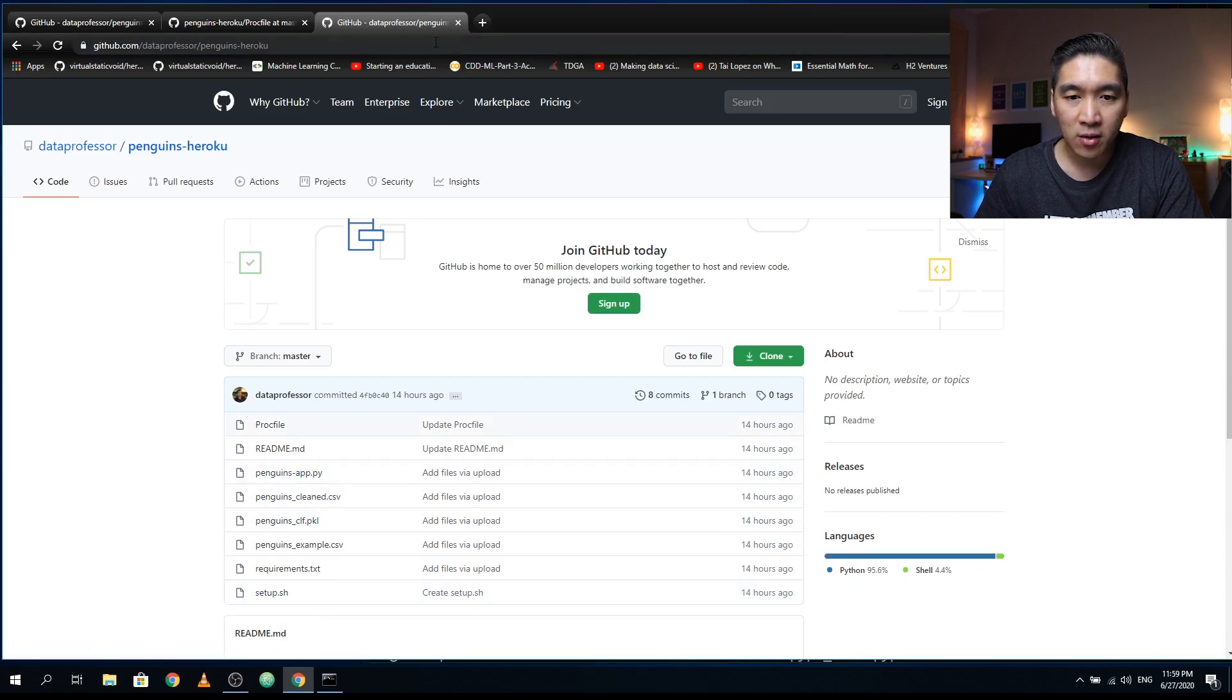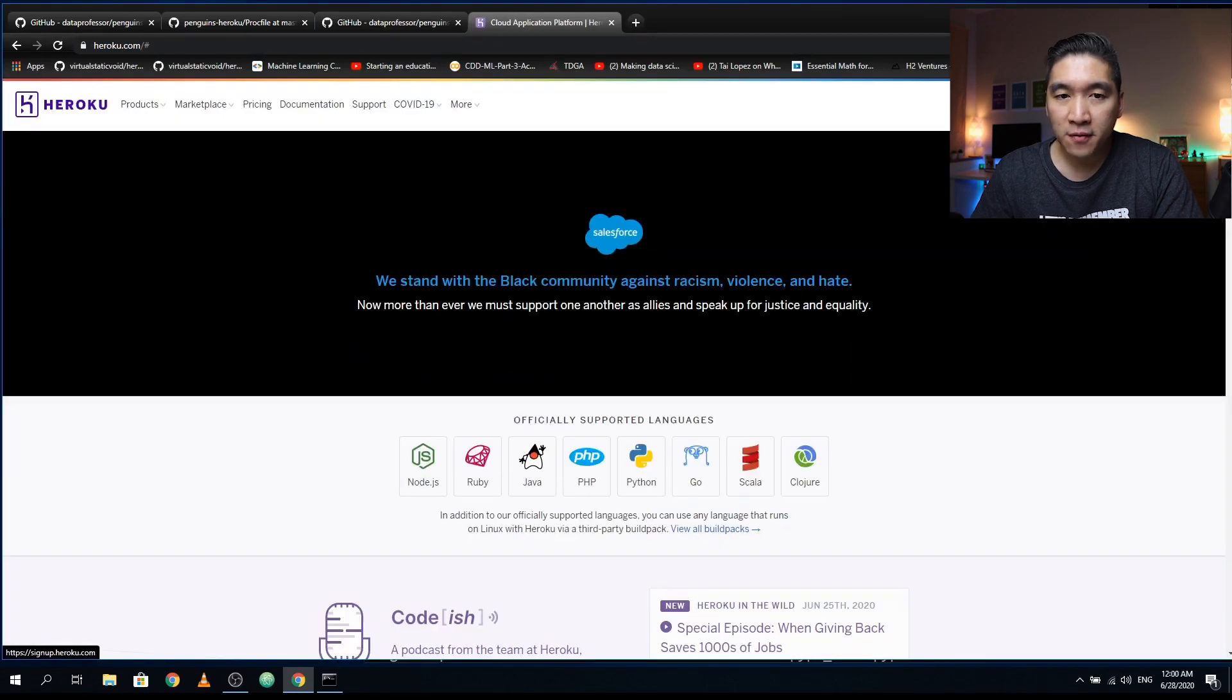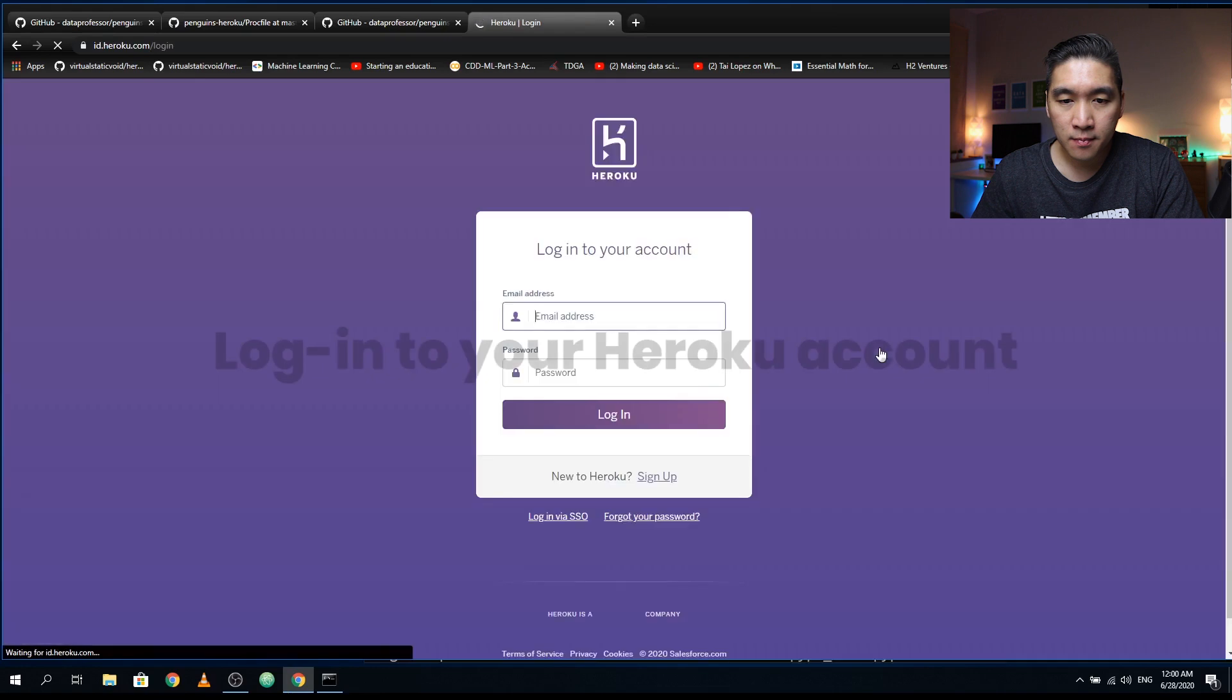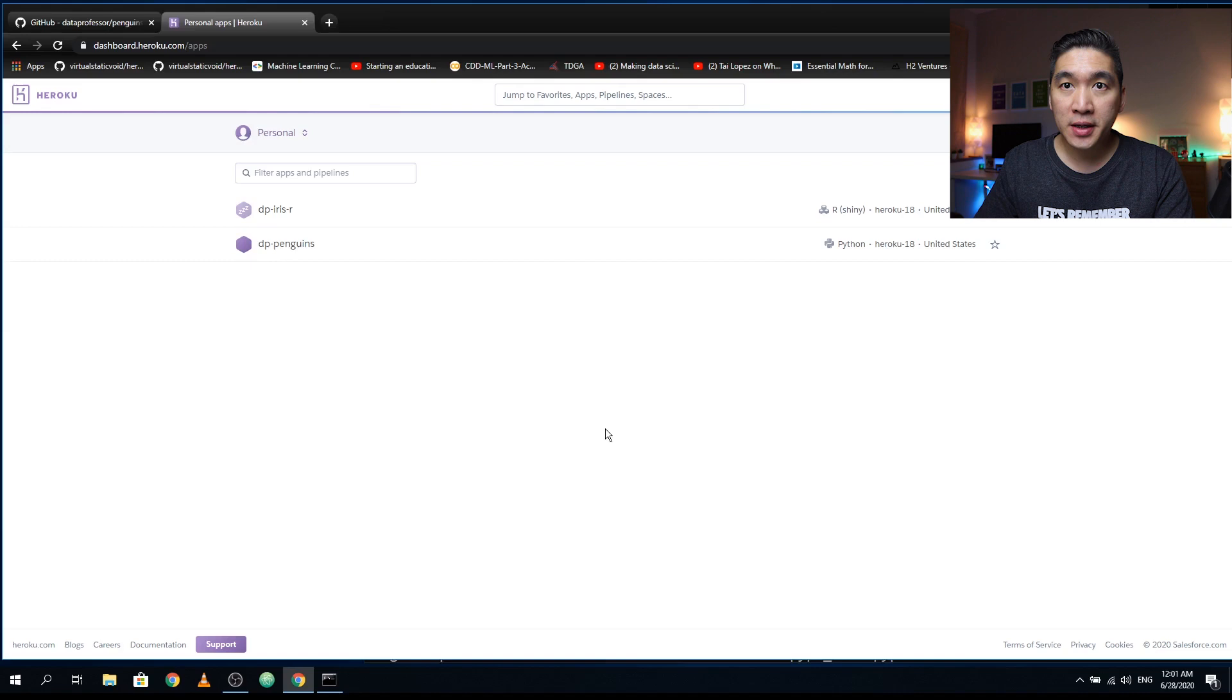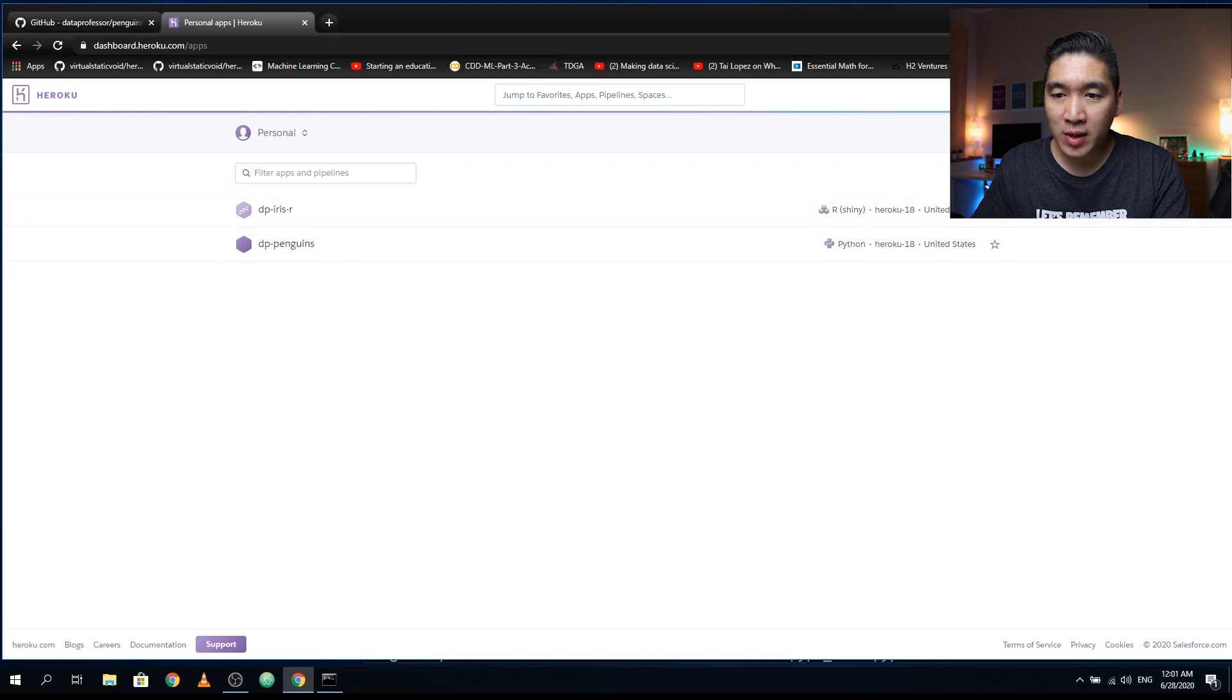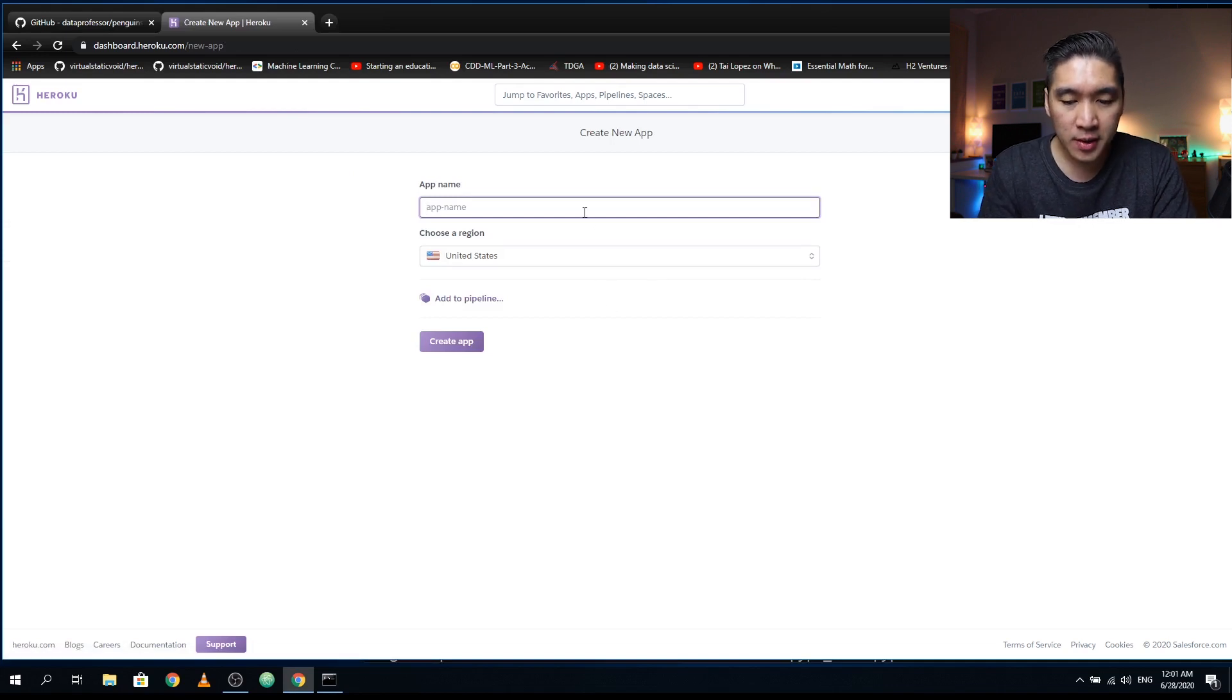So let's head over to Heroku now. If you haven't yet signed up for Heroku, you want to sign up. And if you have already signed up, you want to log in. After logging in, we will see this dashboard. And so these are the web applications that I have already created in Heroku. And so if we want to create a new app, what we need to do is click on new, and then click on create new app. And then you want to give the name of your app here.